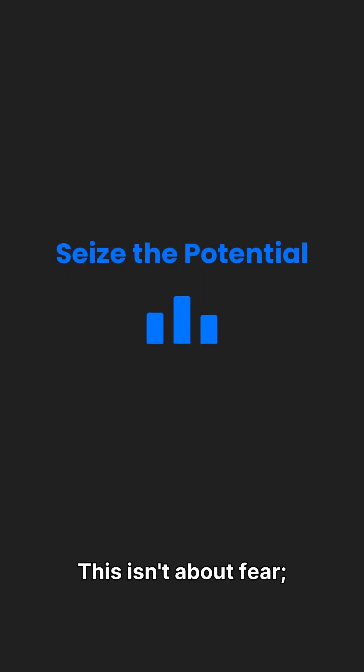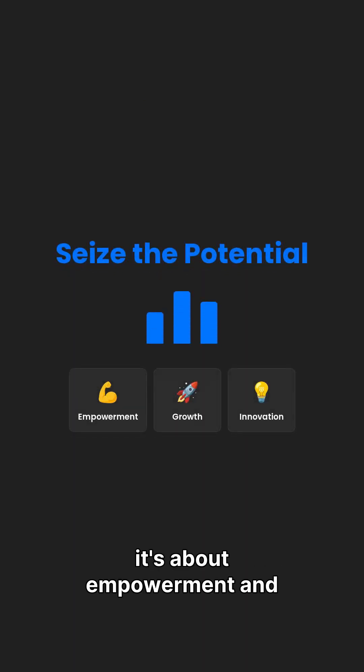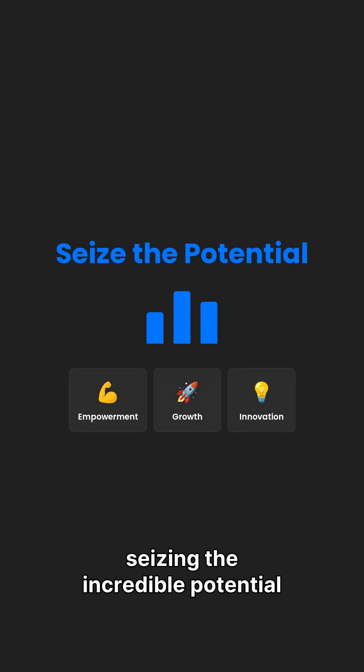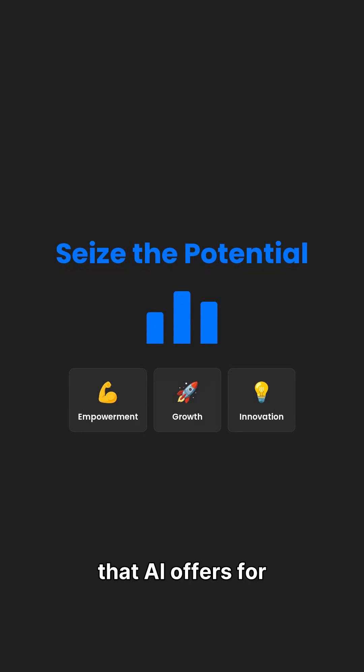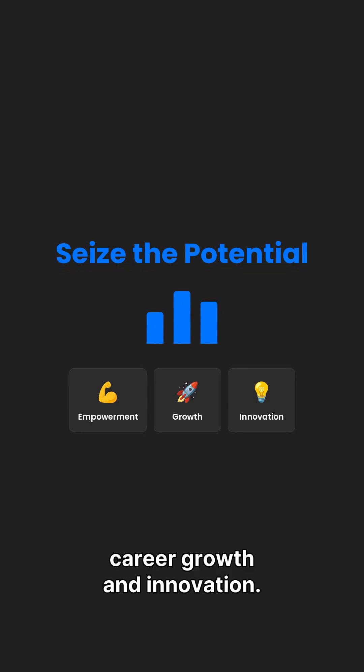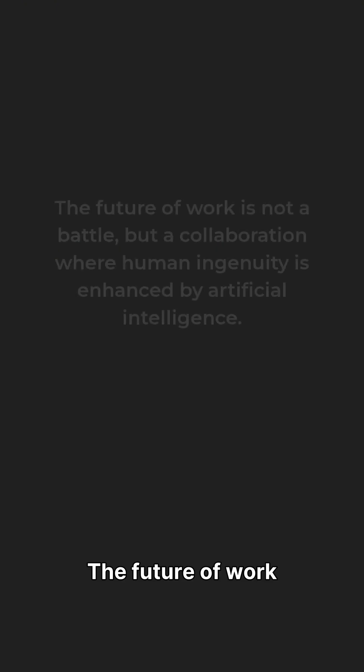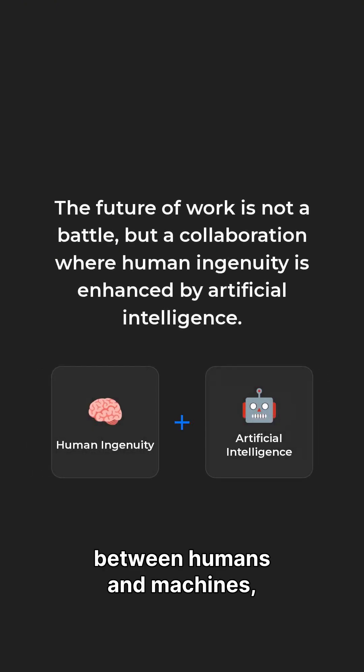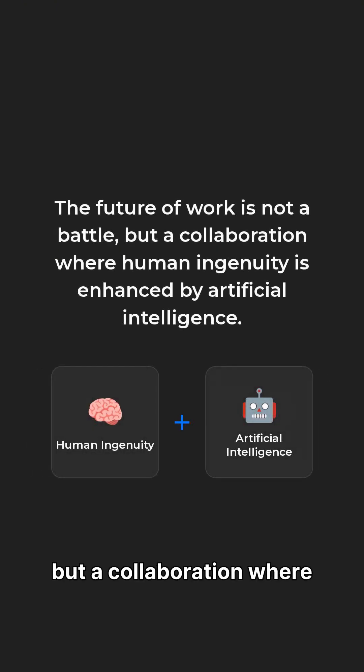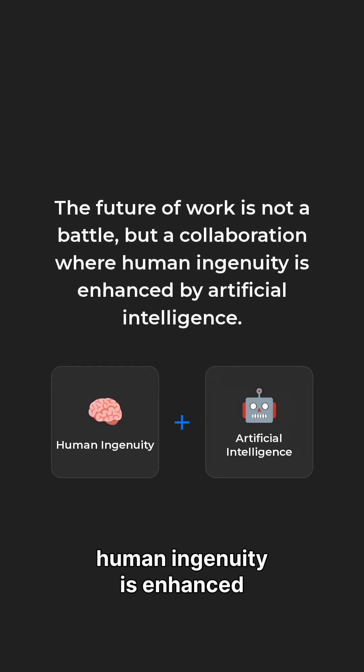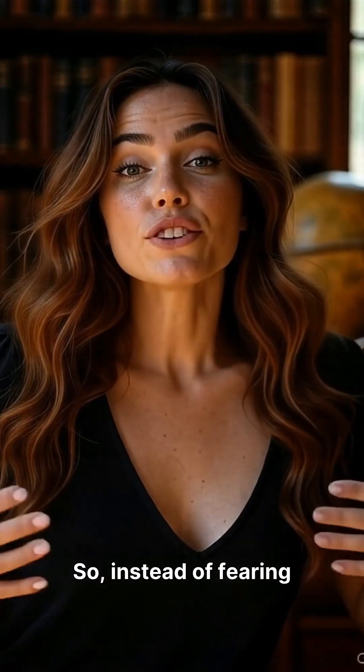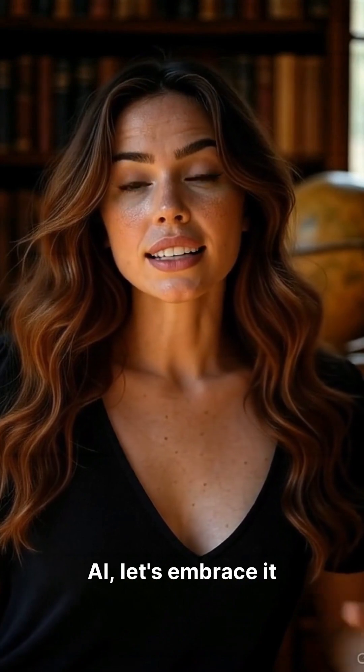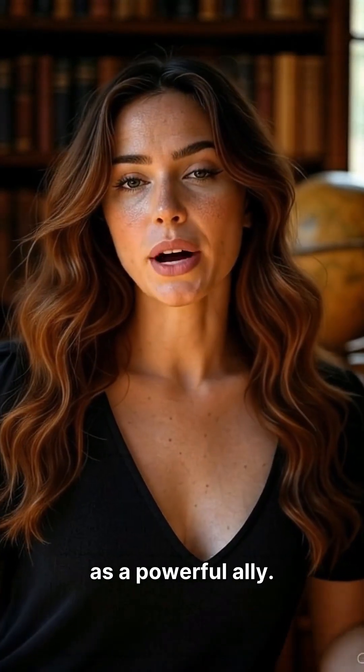This isn't about fear, it's about empowerment and seizing the incredible potential that AI offers for career growth and innovation. The future of work is not a battle between humans and machines, but a collaboration where human ingenuity is enhanced by artificial intelligence. So, instead of fearing AI, let's embrace it as a powerful ally.